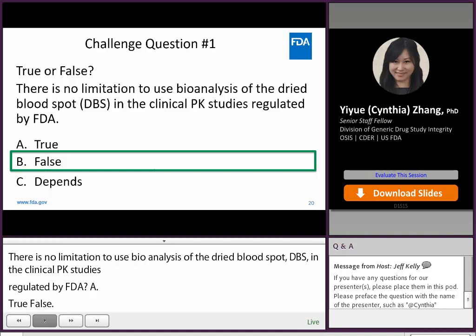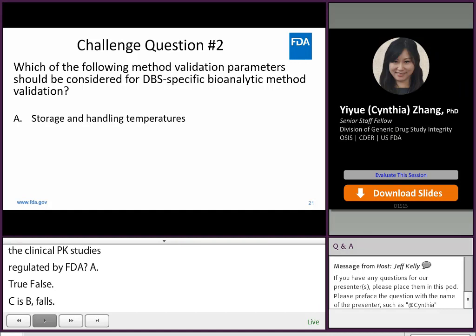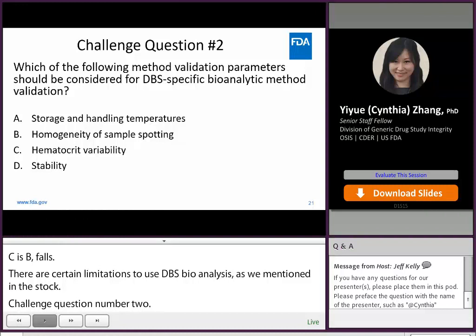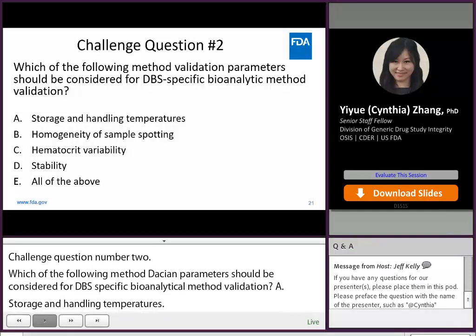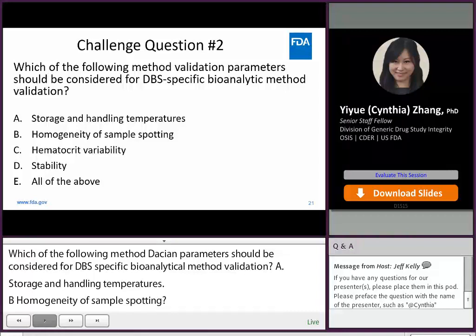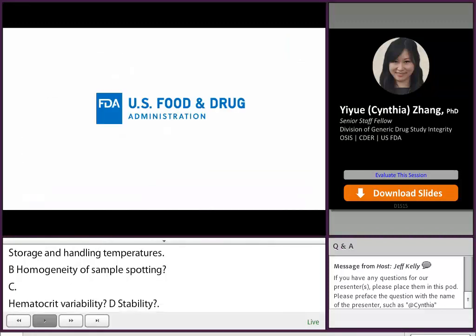Challenge question number two: Which of the following method validation parameters should be considered for DBS-specific bioanalytical method validation? A. Storage and handling temperatures. B. Homogeneity of sample spotting. C. Hematocrit variability. D. Stability. E. All of the above. The answer is E, all of the above. Thank you for your attention. Please let me know if you have any questions.